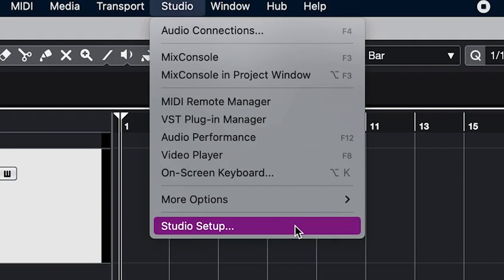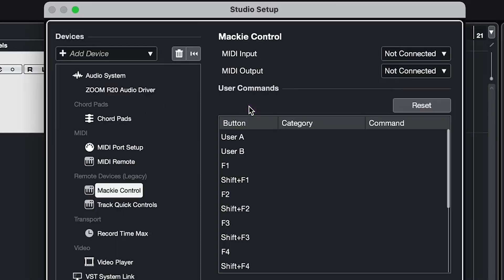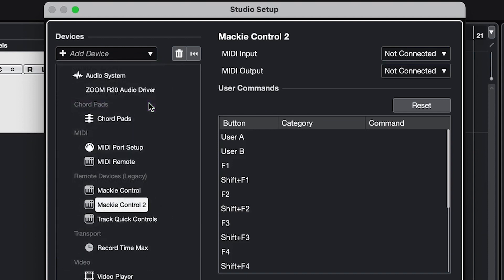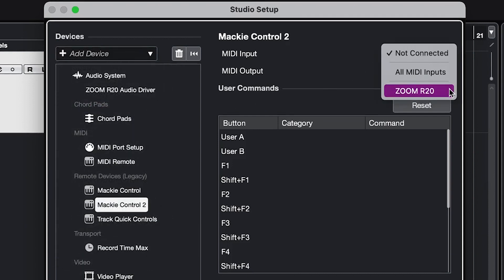Next, in the dialog box, click on add device and in the dropdown menu select Mackie Control. After that, set the MIDI input and MIDI output to the R20.